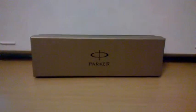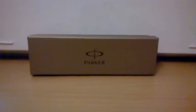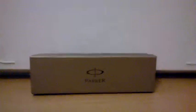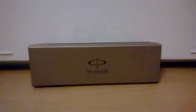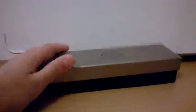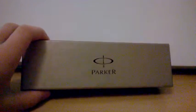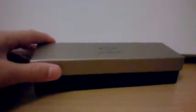Hey guys, this is Pen Posting here with a Parker IM Premium Gunmetal Fountain Pen. It comes with a gift box, very nice, one of the normal ones. Let's take a look inside.